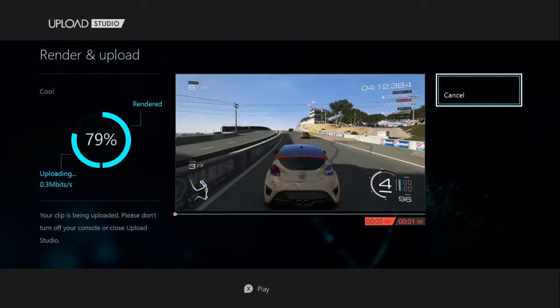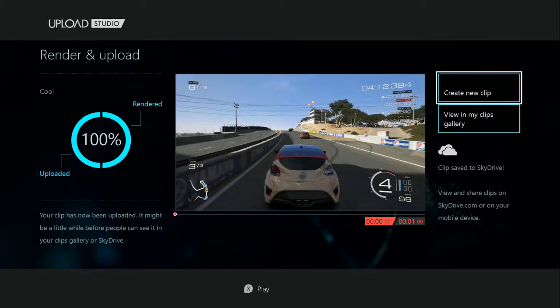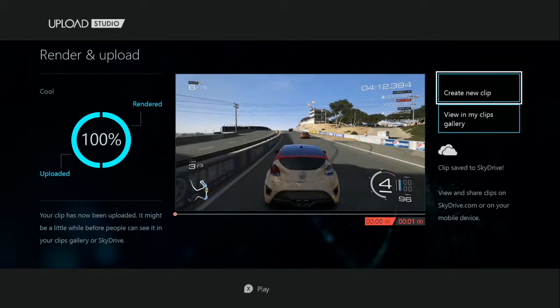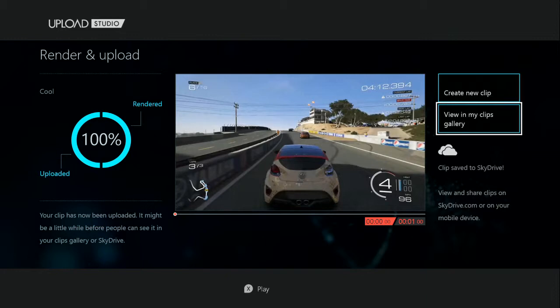I'm currently downloading a game as well, so this is taking a little bit longer, but it shouldn't take much more. Now the clip is done. You can go back, create a new clip, or go view it in My Clips — it's like a gallery.